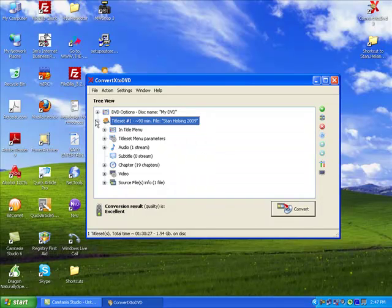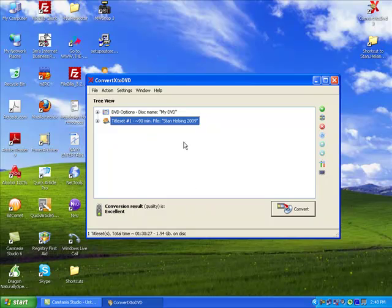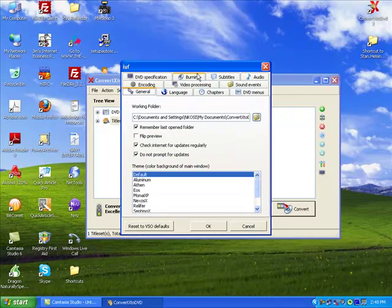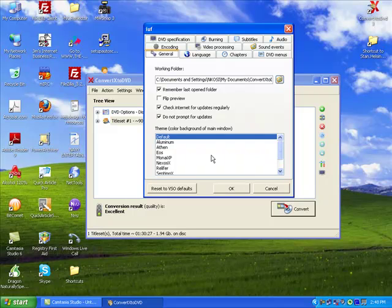What I want to do before I actually click that convert button is go to the settings and make sure that you have your ConvertX to DVD totally optimized for your best performance. I'm going to go through these tabs one by one.